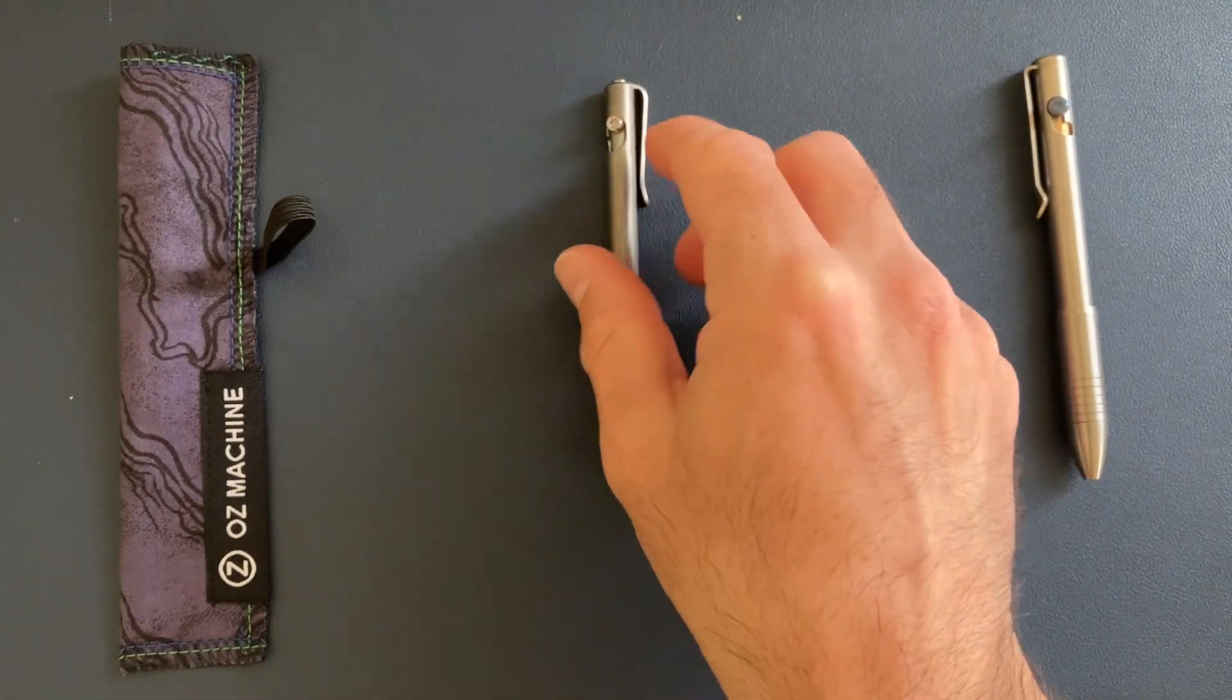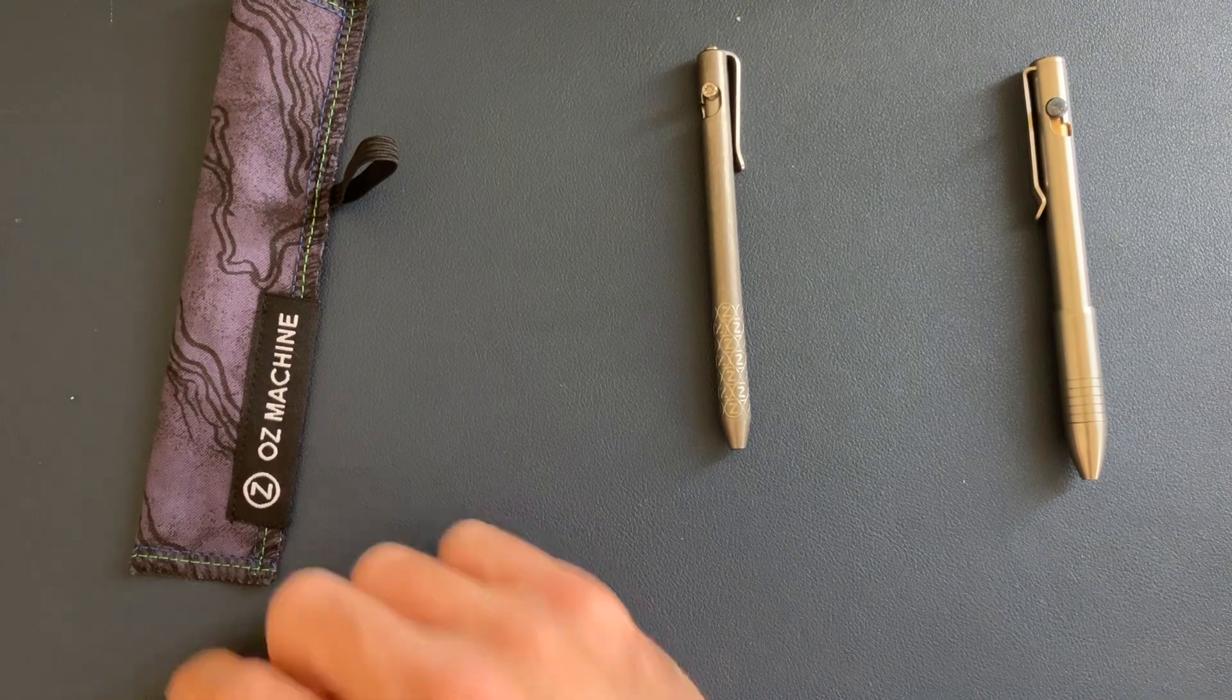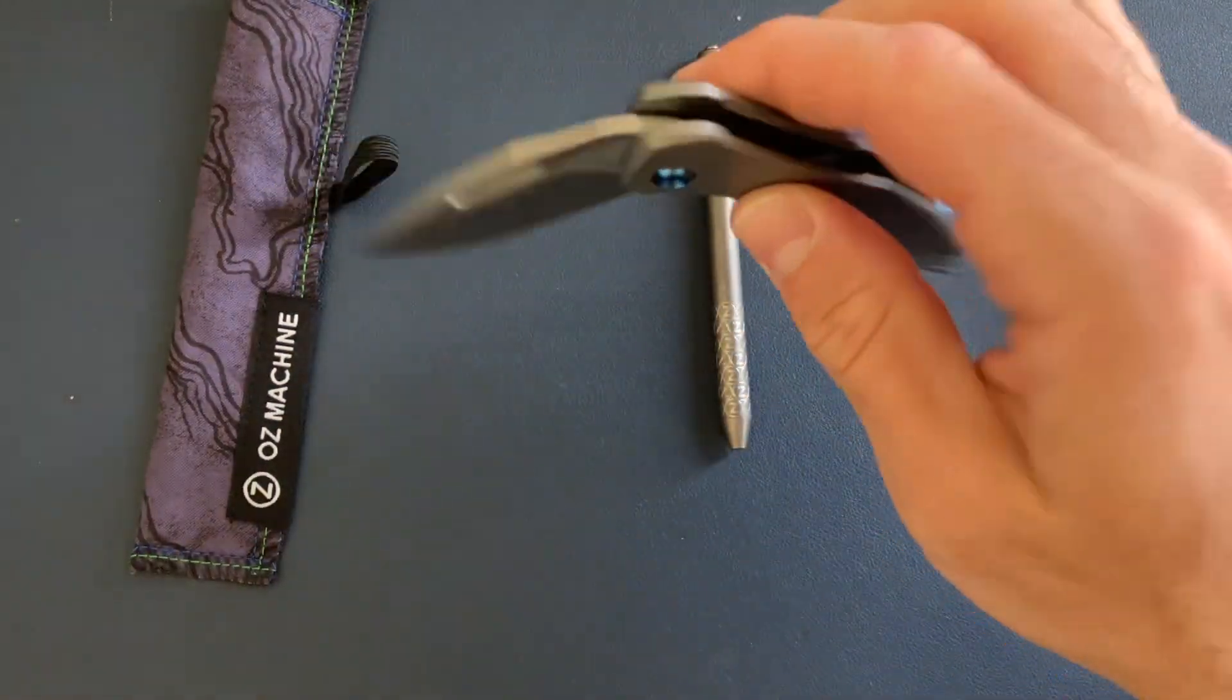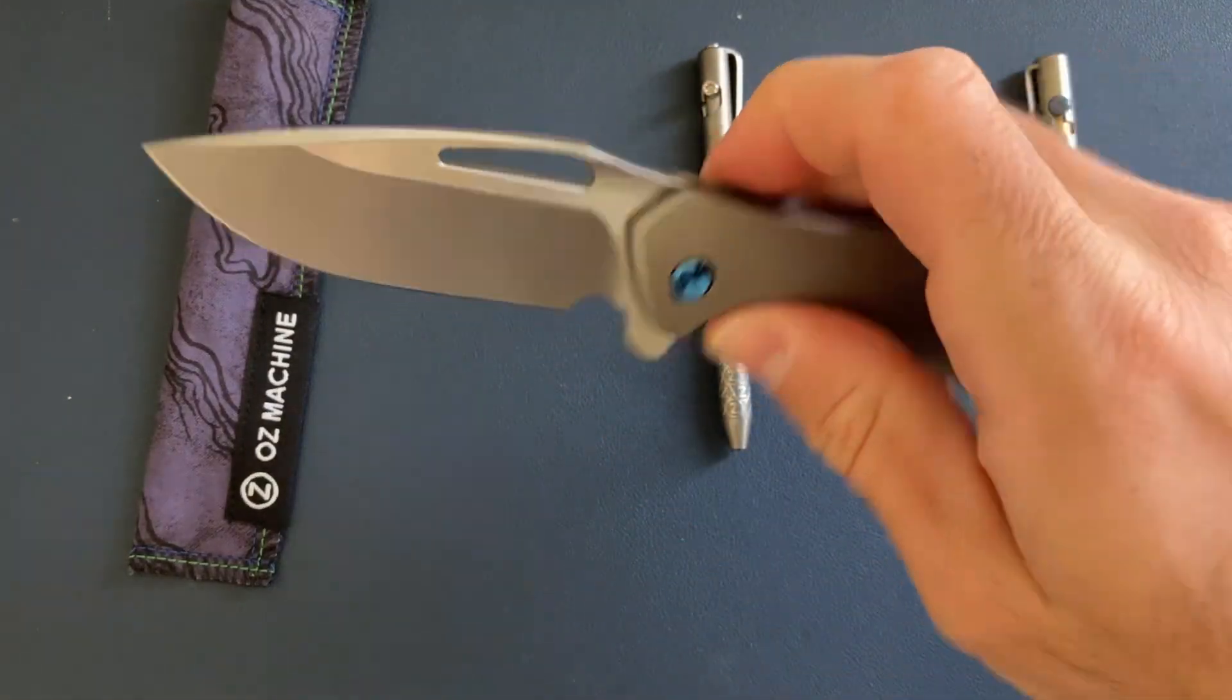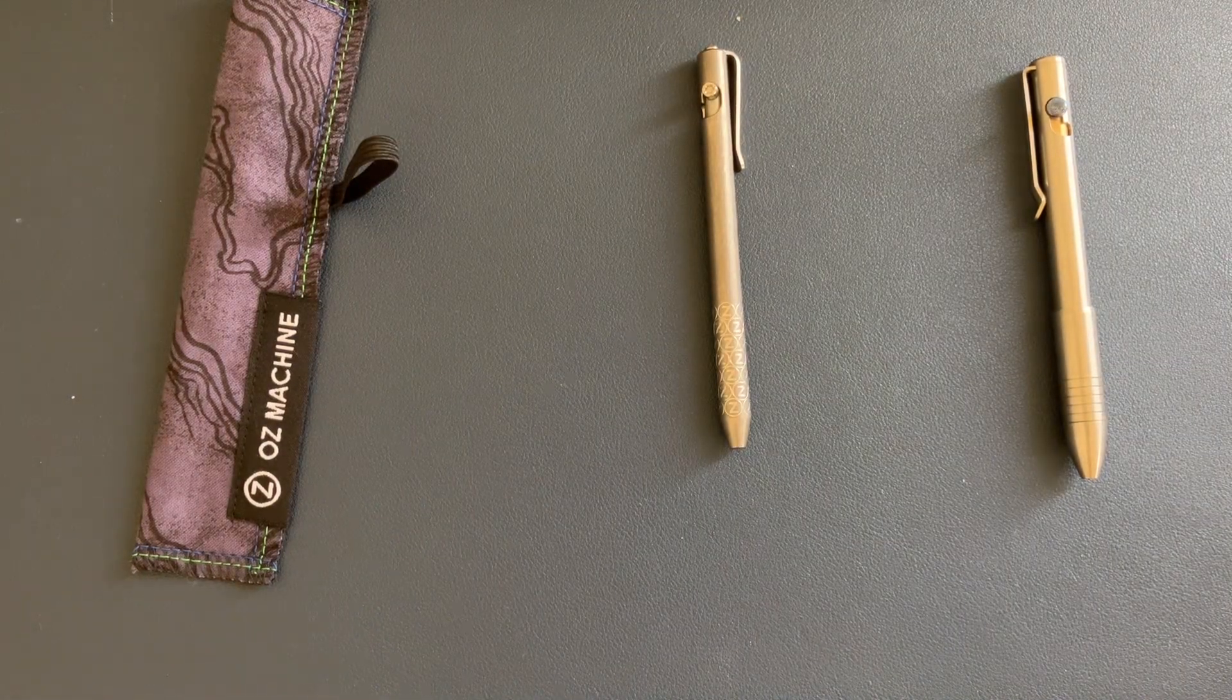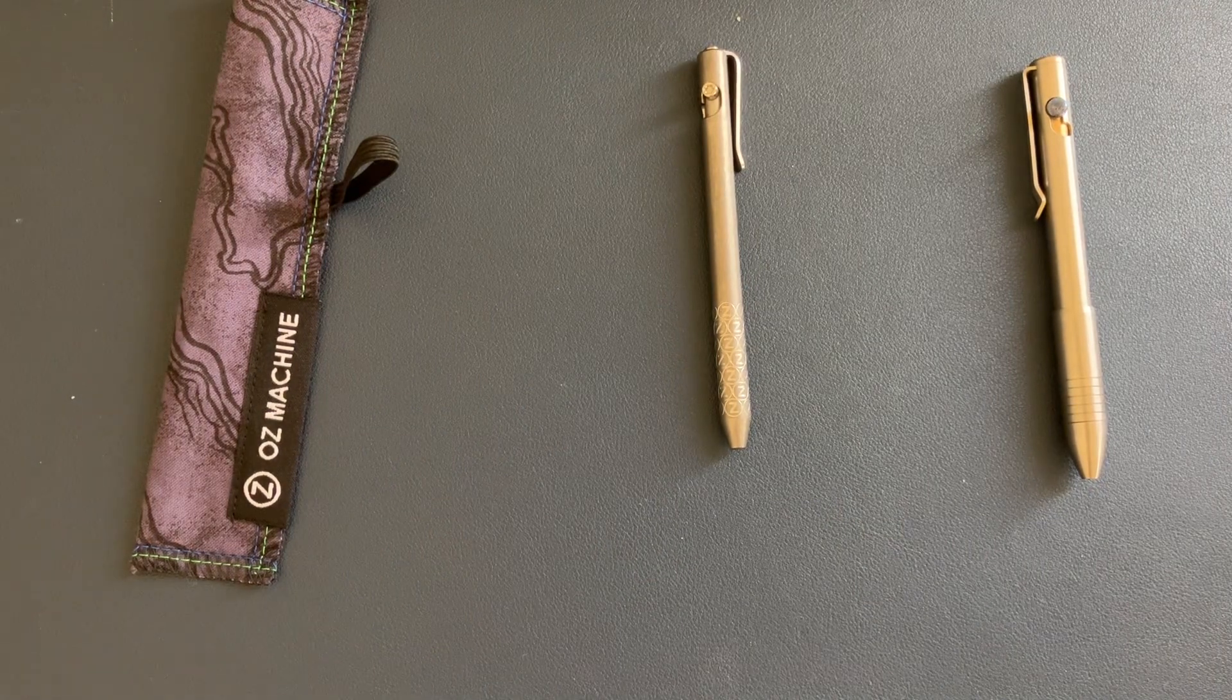And yeah, what do I have in my pocket today? I have my Koenig Mini Arius, which I have liked more and more, the more that I carry it. And of course, I also have an RR Standard in my pocket and that's about it.